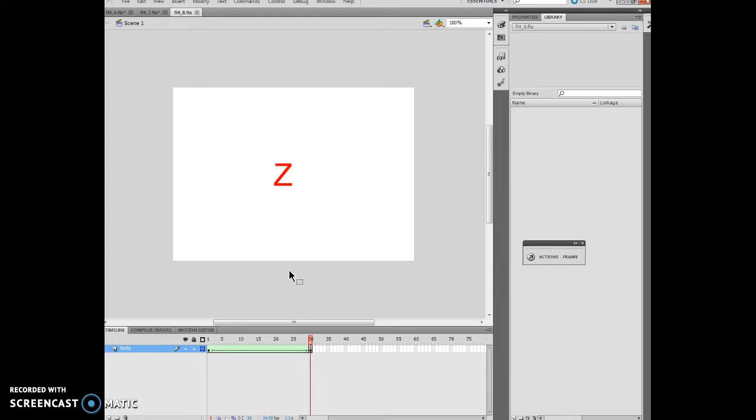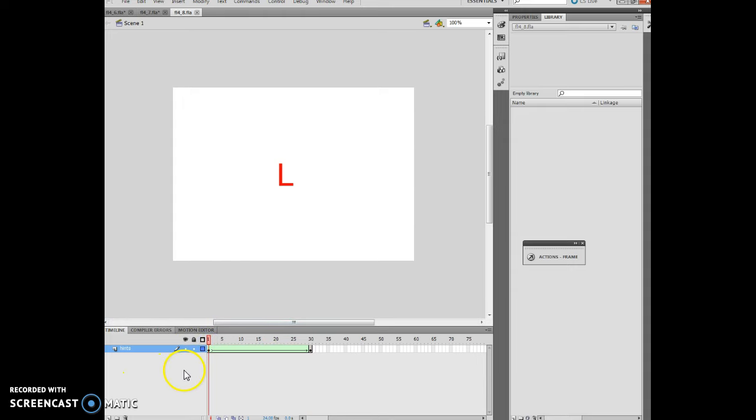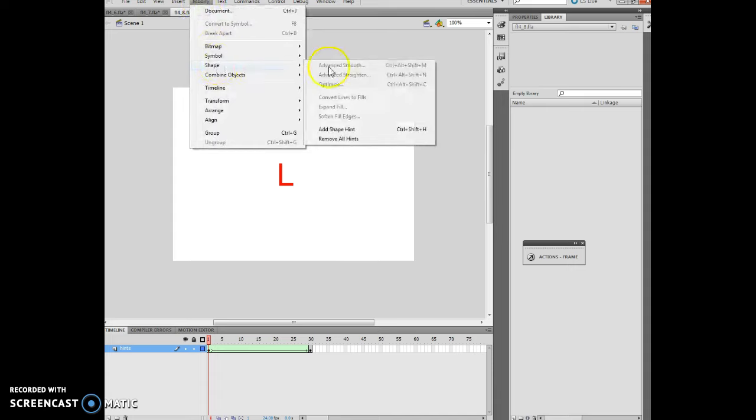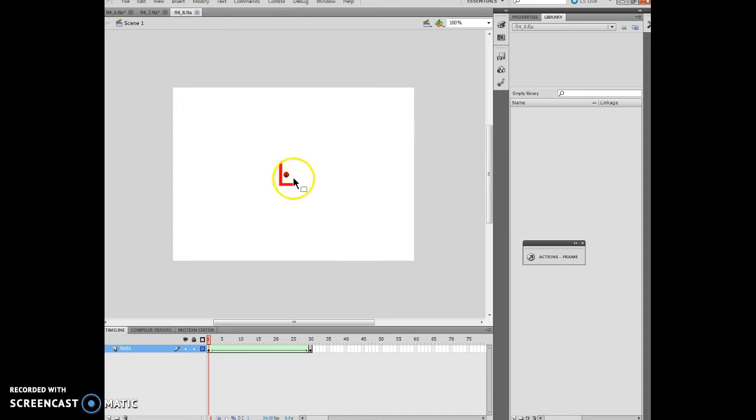In order to make it easier to occur, I'm going to click on frame 1 and modify shape, add shape hint. So that allows me to do this. Now what I'm going to do with the shape hint is move it straight up here.